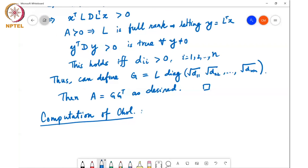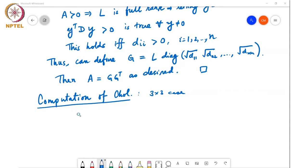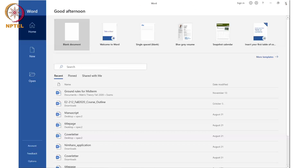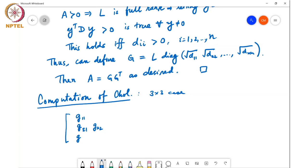MATLAB has a built-in command: CHOL(A), which directly gives the Cholesky decomposition of A. We'll illustrate this for the 3×3 case, but the idea applies to any dimension. We solve for G, a lower triangular matrix with entries G_{11}, G_{21}, G_{22}, G_{31}, G_{32}, G_{33}, and zeros elsewhere.